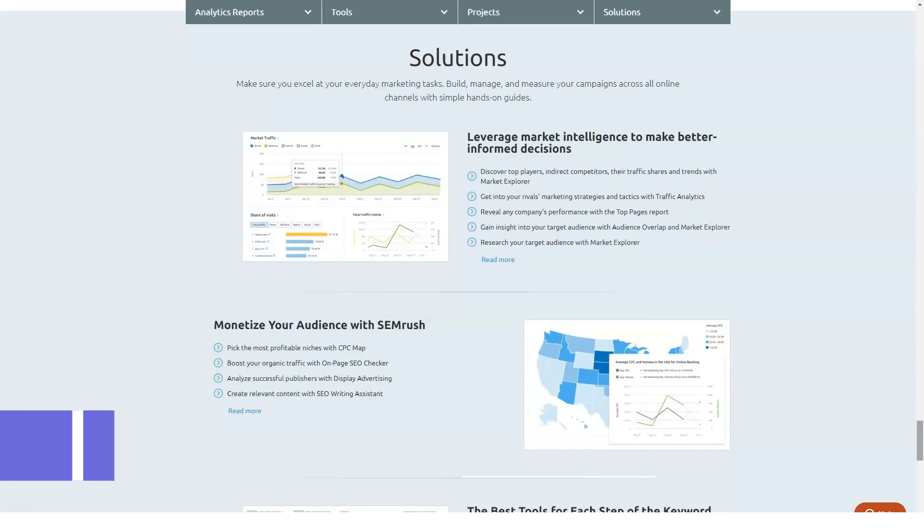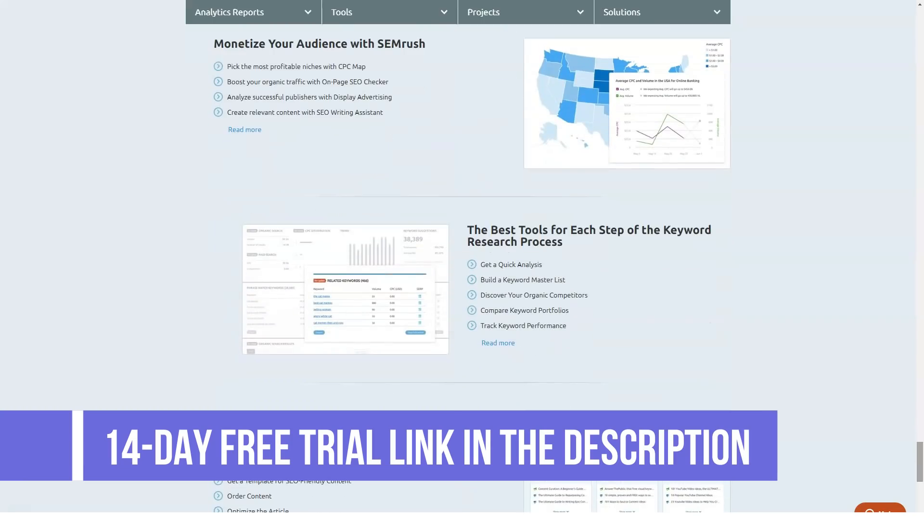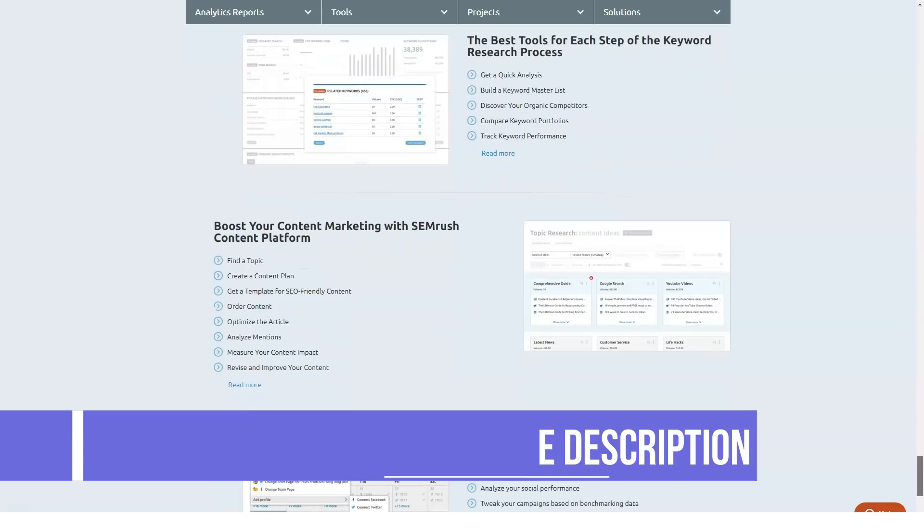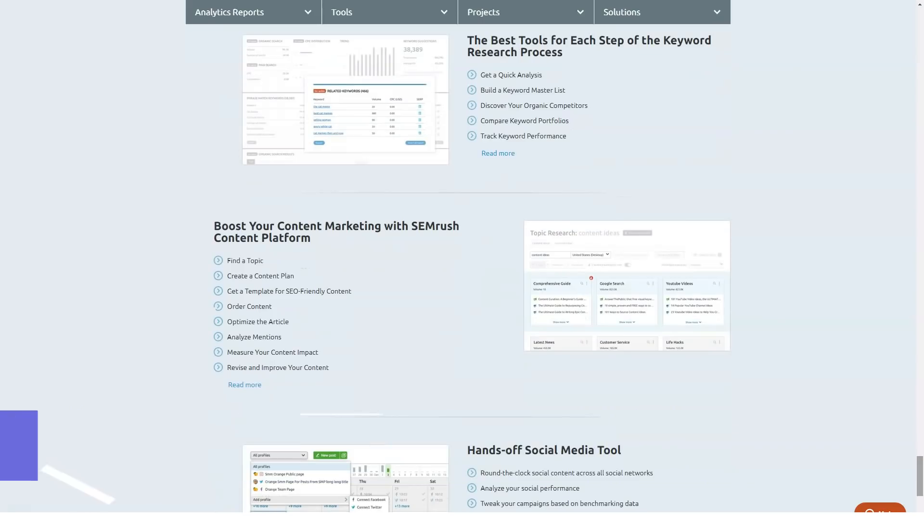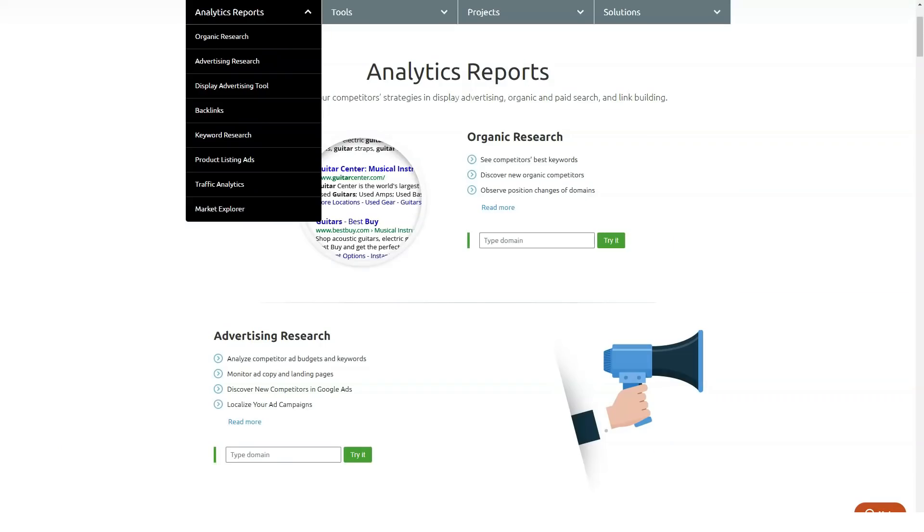You have the option to run an SEO site audit for desktop or for mobile separately. Every report can be exported in PDF or Excel format for your SEO team to take action on.